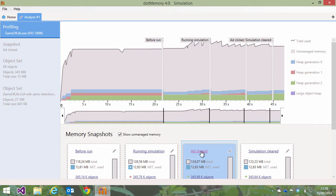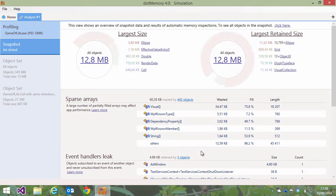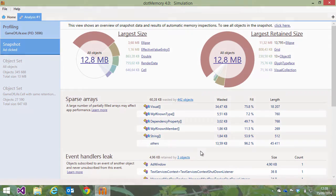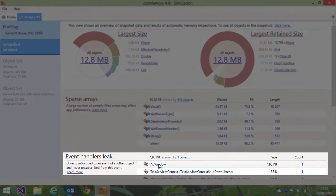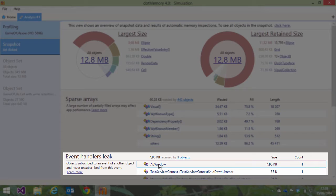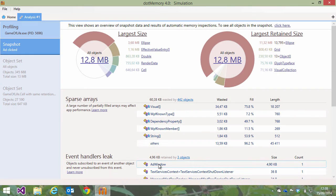If we open the snapshot where we clicked the advertisement, we can already see it's still there. .memory's automatic inspections have identified the add window is kept in memory because of an event handler leak.